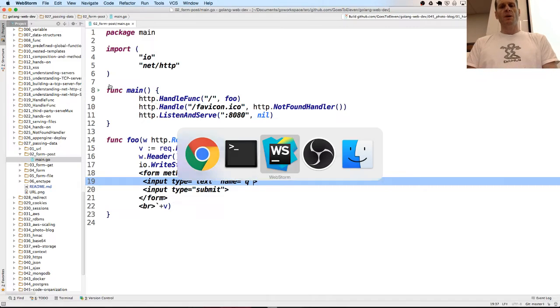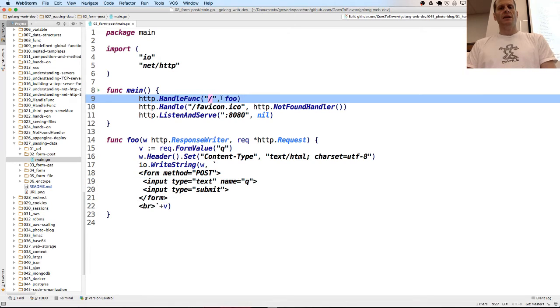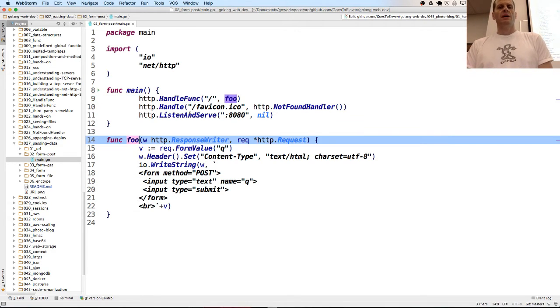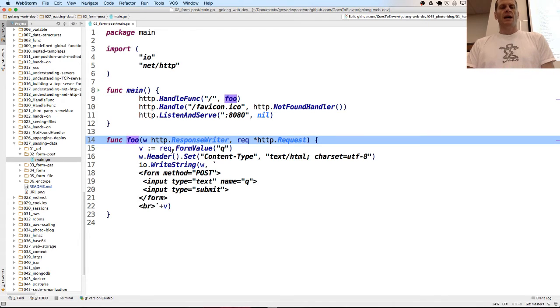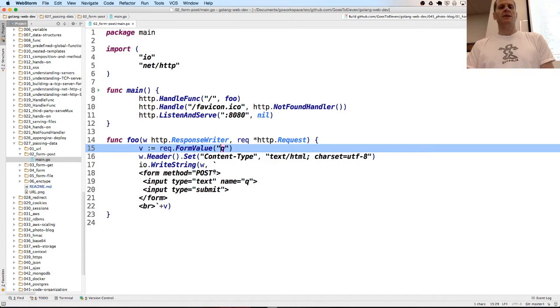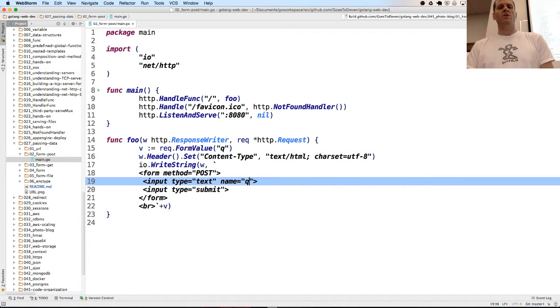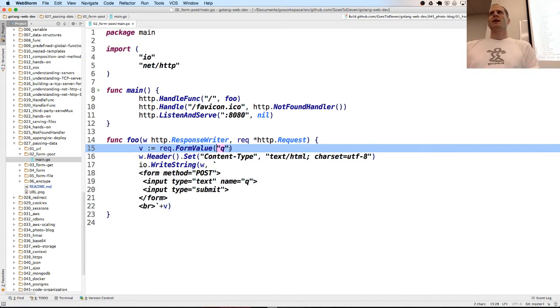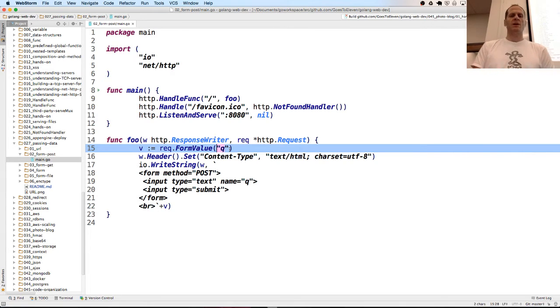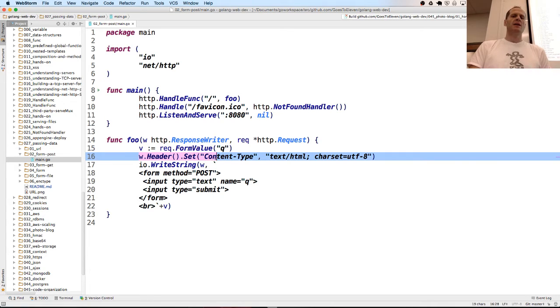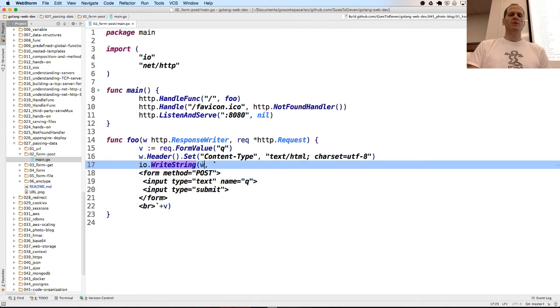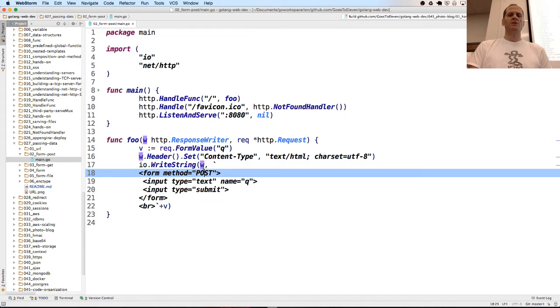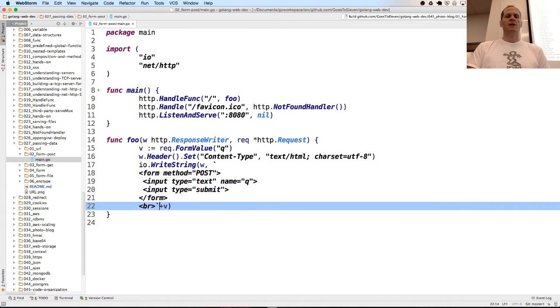The way that worked in the code was we have anything that comes in at the default route gets handled by foo. Request form value, if that is there, it gets the value assigned to the identifier queue. If there's no value there, it gives it an empty string. Then we do the response writer header, we set it, and we give content type of this. And then we write back to our response writer this text and we concatenate to it V.